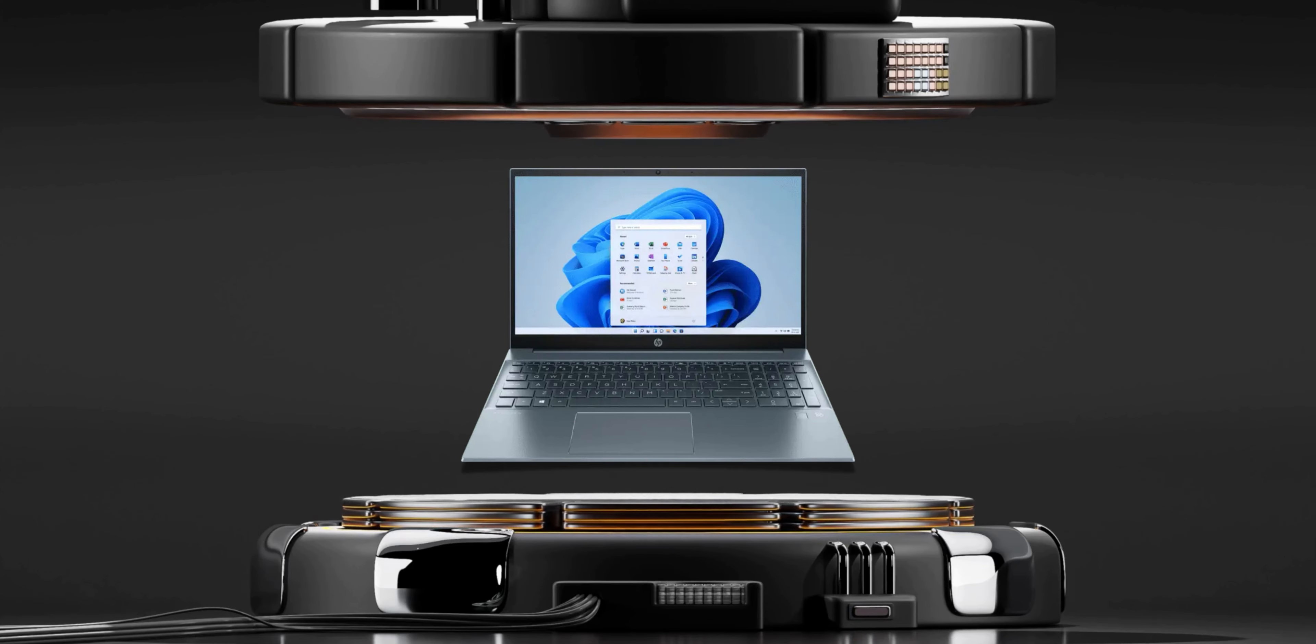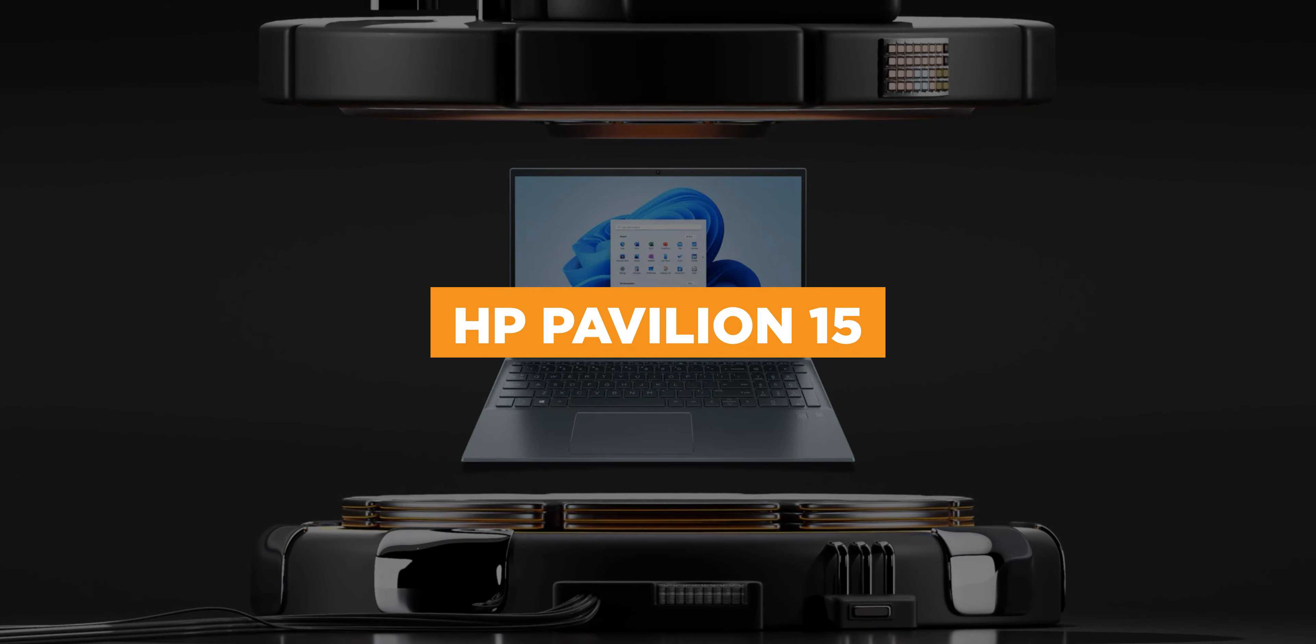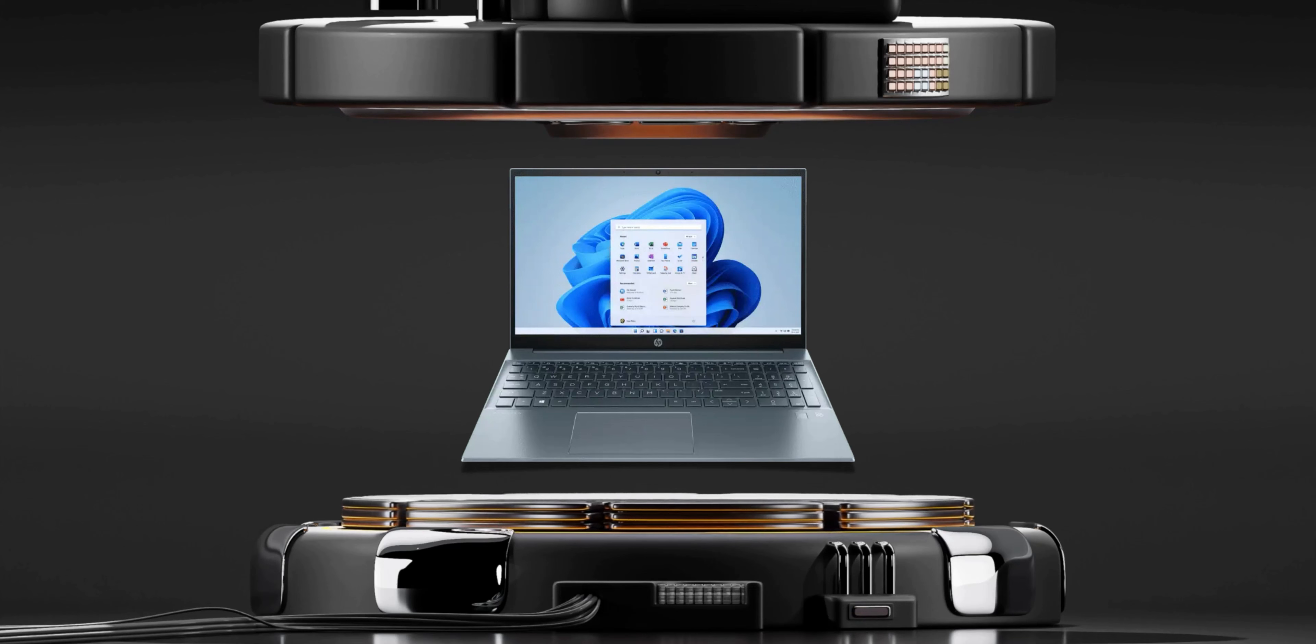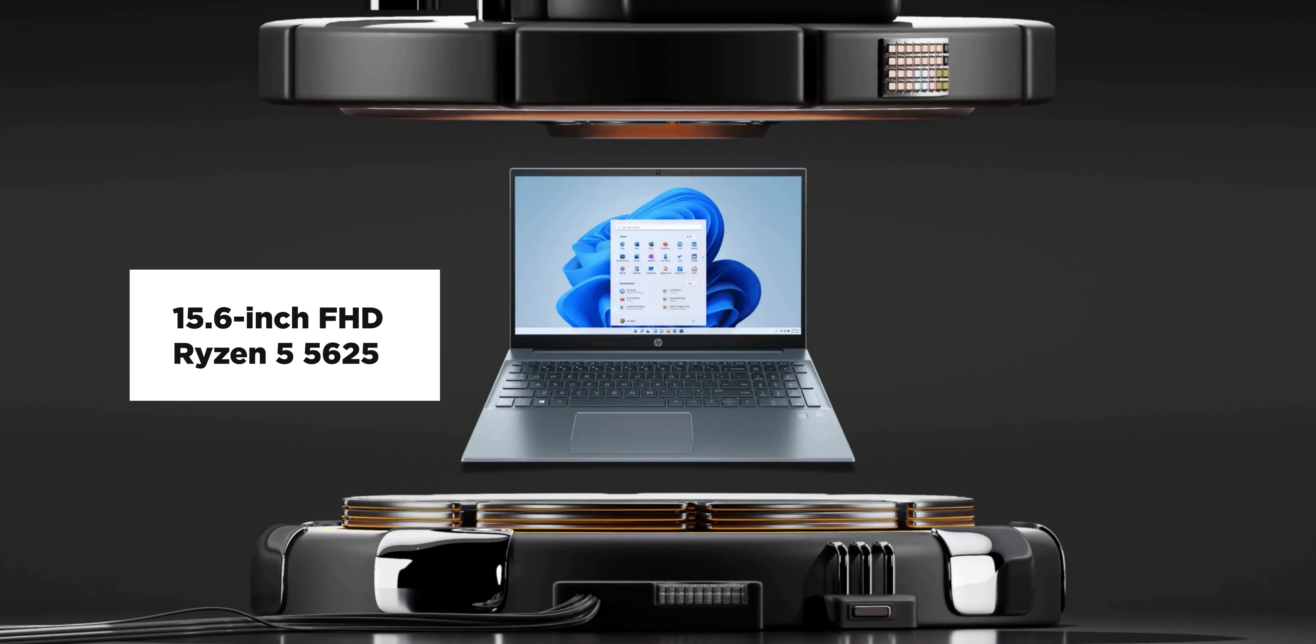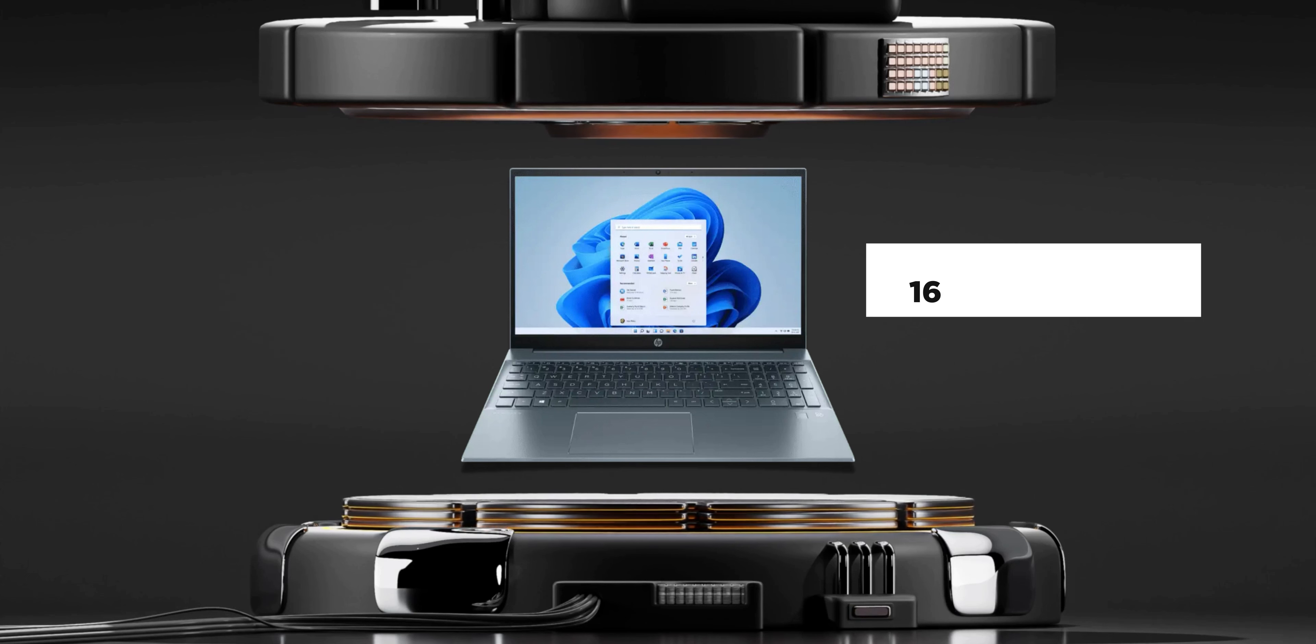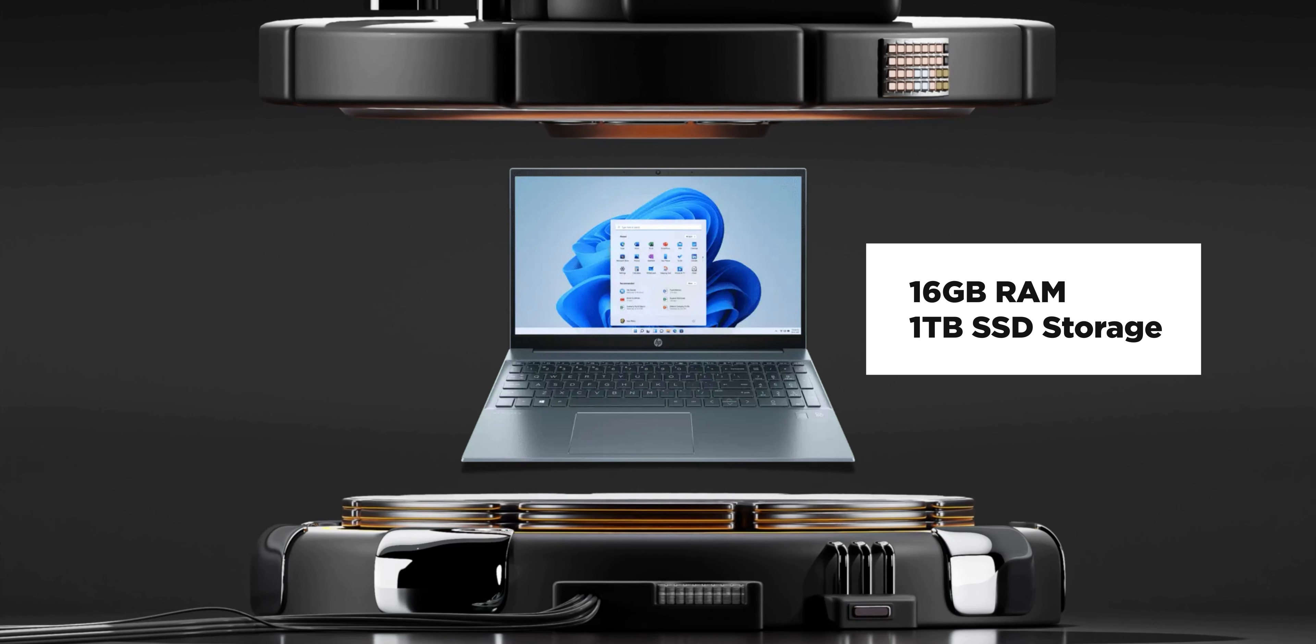Now some of us may need some extra screen real estate and that's where 15-inch laptops come in. The HP Pavilion 15 comes with a large 15.6-inch Full HD display. The Ryzen 5 5625U processor, 16GB of RAM, and to top it off, 1TB of SSD storage.